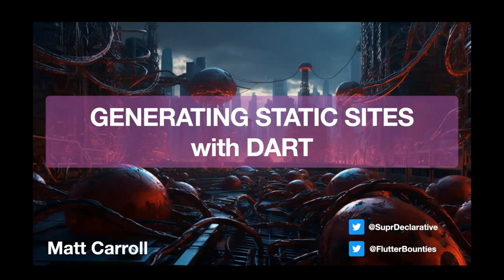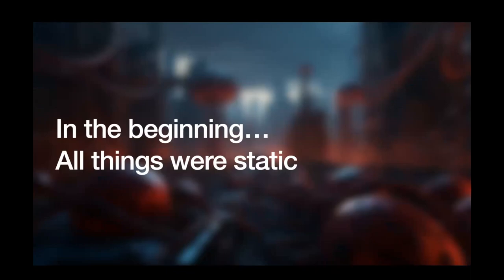Now, usually when I come to this meetup I talk about Flutter UI topics. Tonight I'm actually going to talk a little bit about static sites and regular Dart programming instead of Flutter. Let's start back and take a real quick tour of the history of websites if we can.